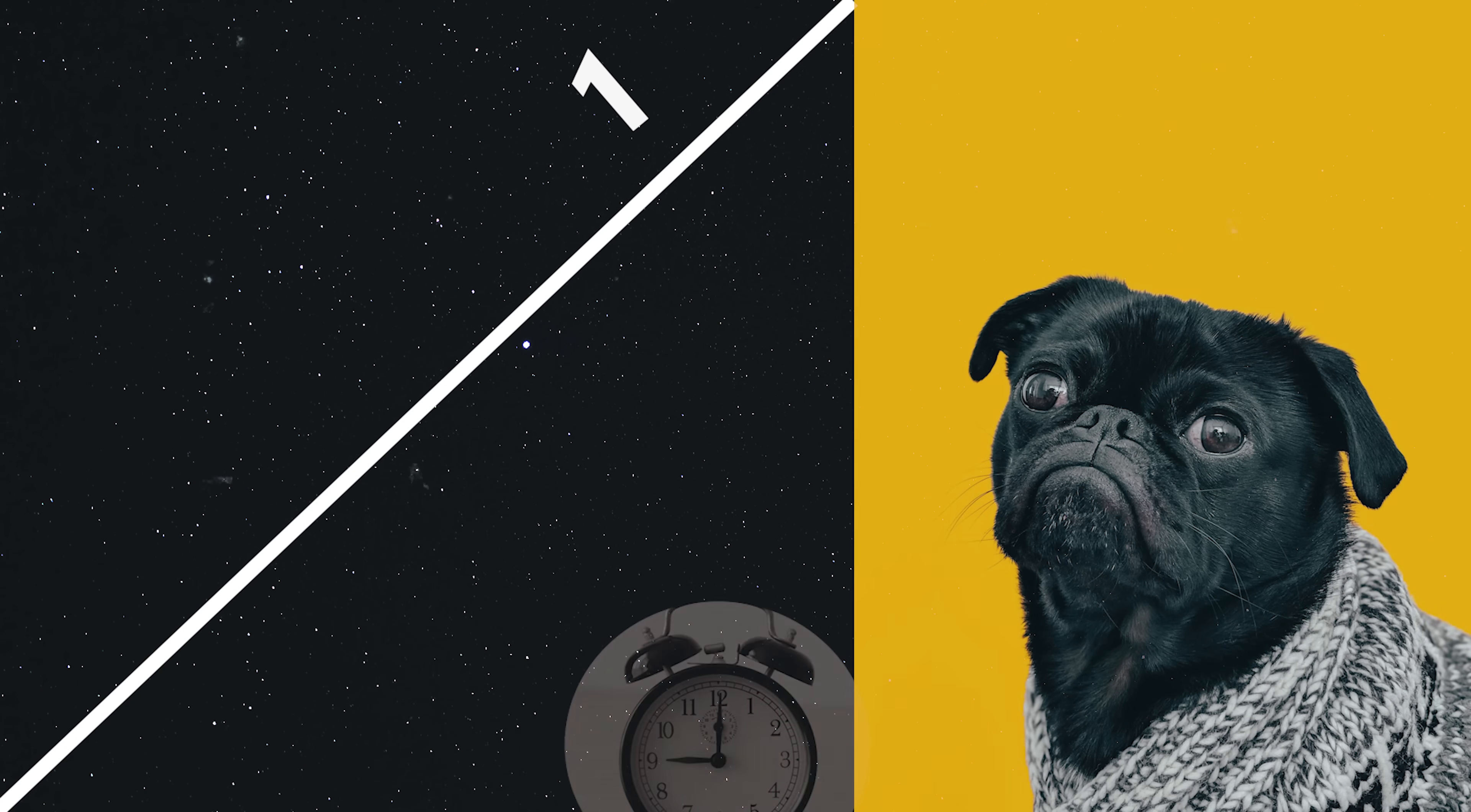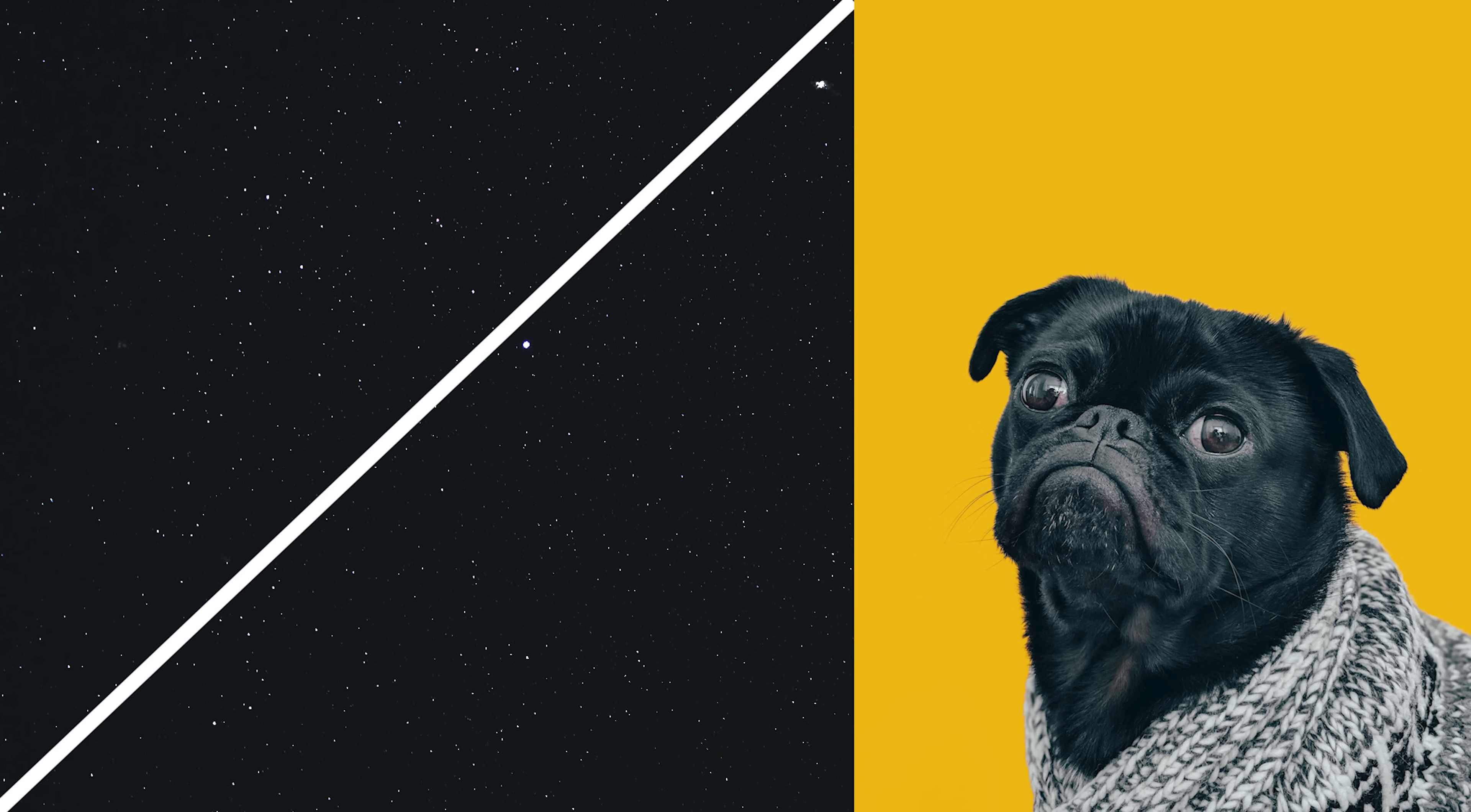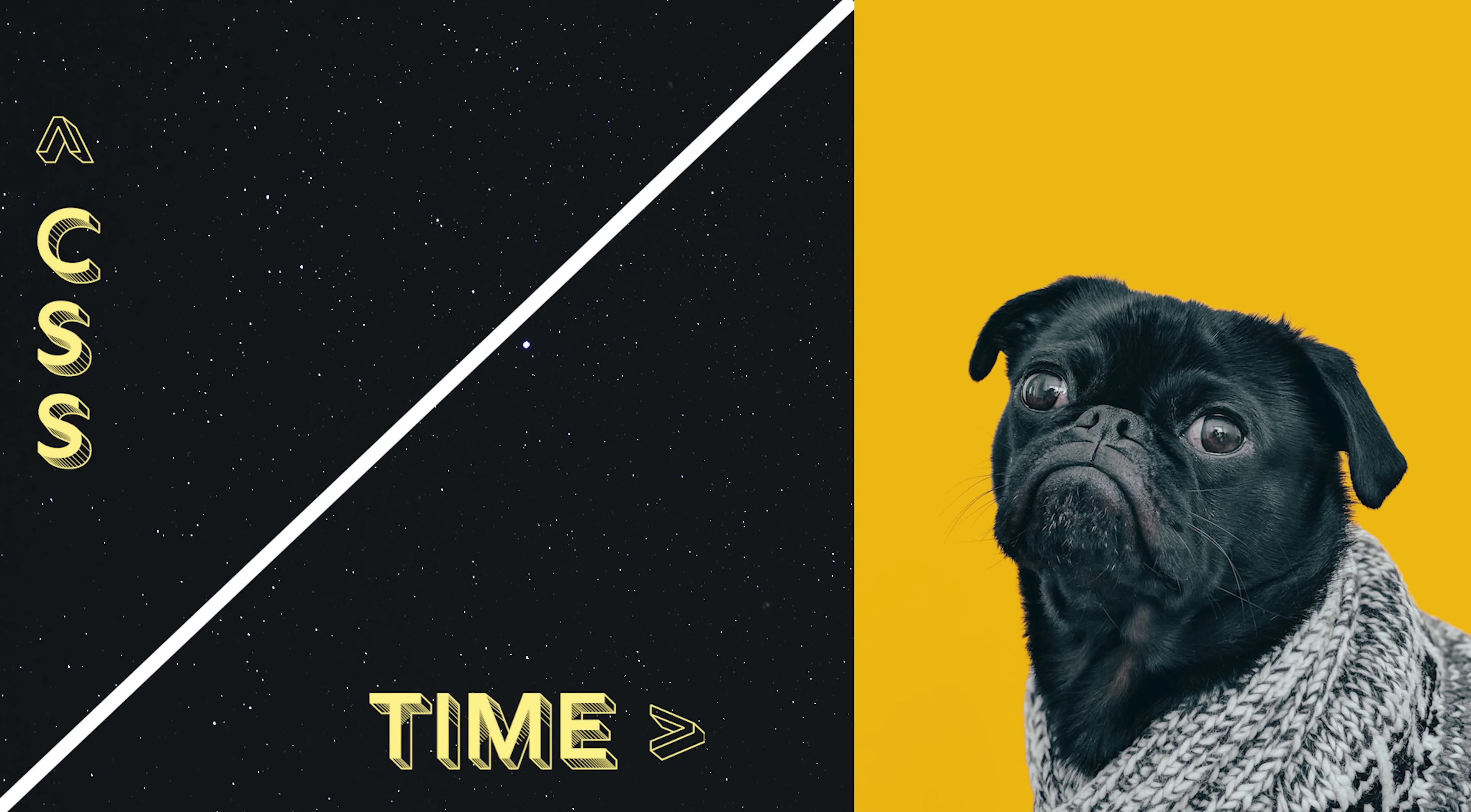And it does so using a linear timing function, which means the amount of change that occurs to the CSS value is exactly the same for each unit of time.